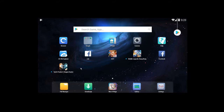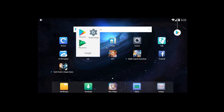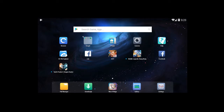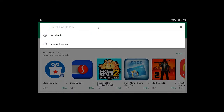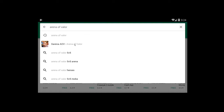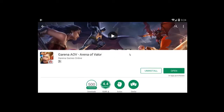So, sabihin na natin na download mo yung Nox player or Nox emulator. Next step, pumunta tayo sa Google Play Store — just like your usual smartphone. Click the Play Store. By the way, for Android lang ito; I'm not into iOS kasi wala akong iOS. So, download mo dito yung Arena of Valor, then install mo lang yan.